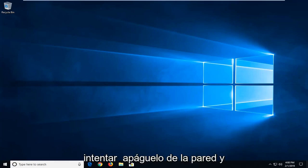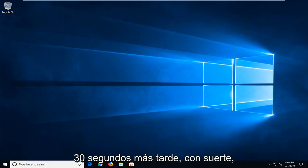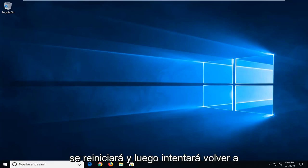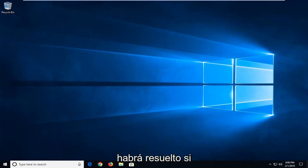You could also try turning it off from the wall and just unplug it and then plug it back in about 30 seconds later. Hopefully then it would be reset, and then try and go back on your computer and hopefully the issue will have been resolved.